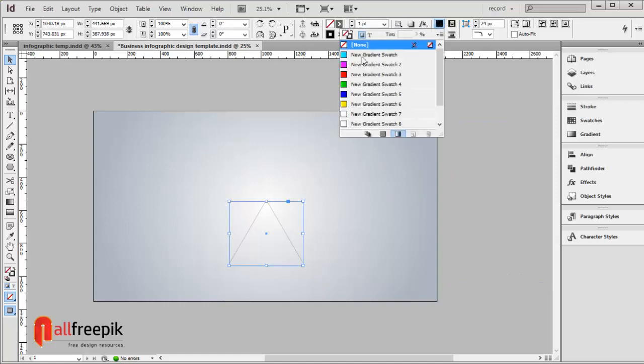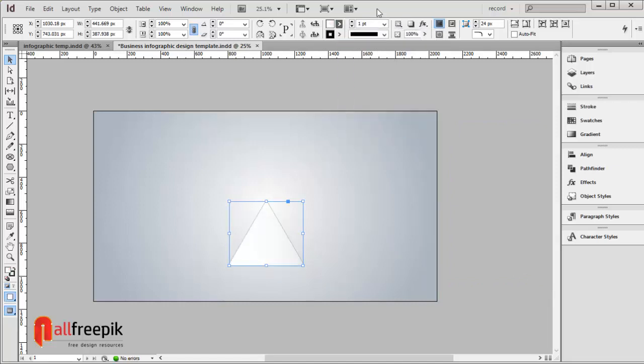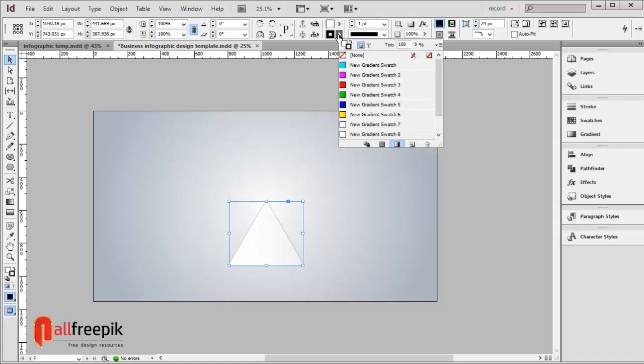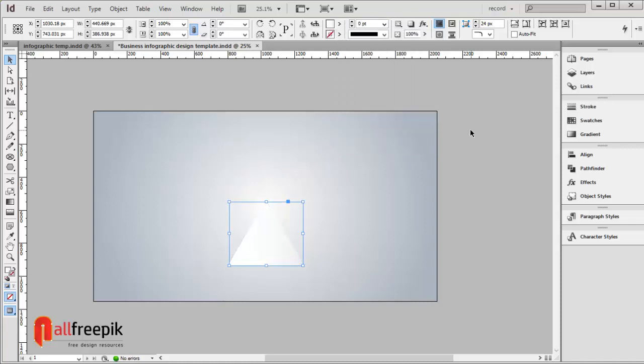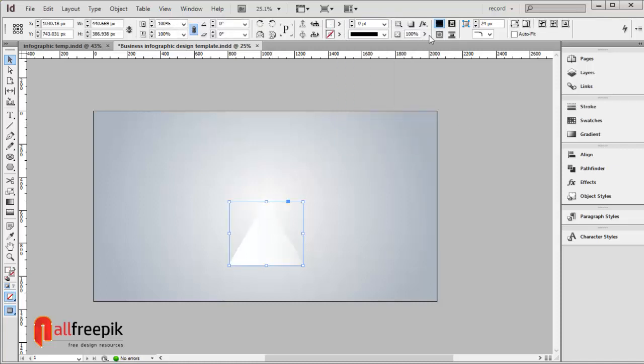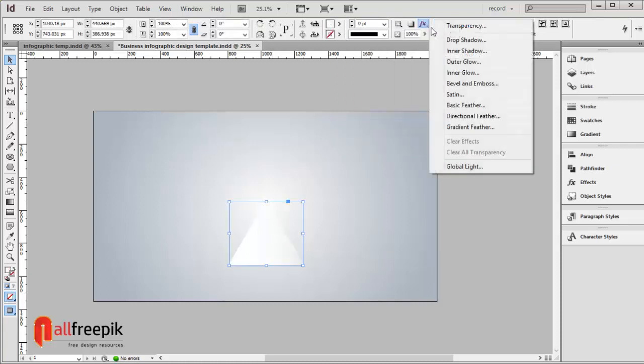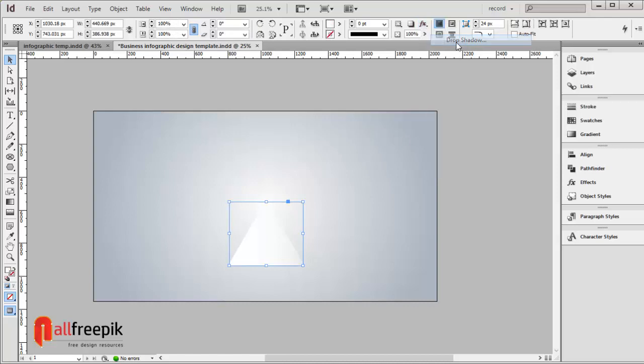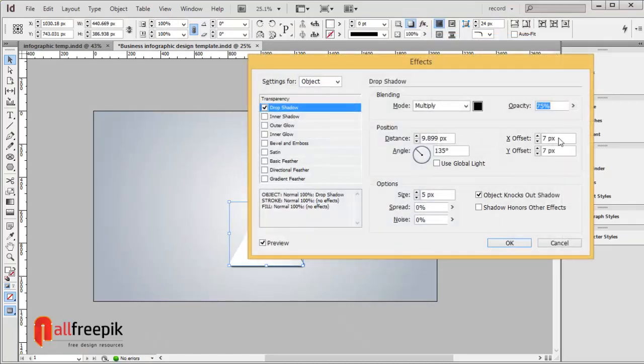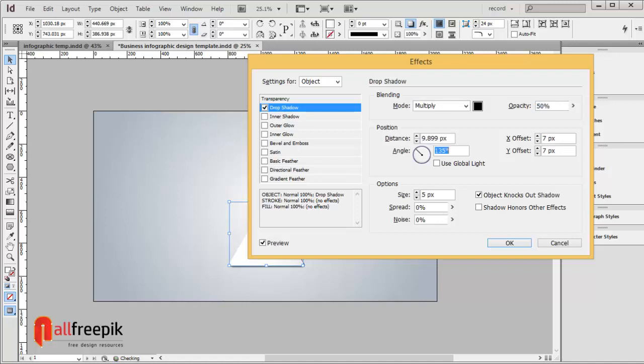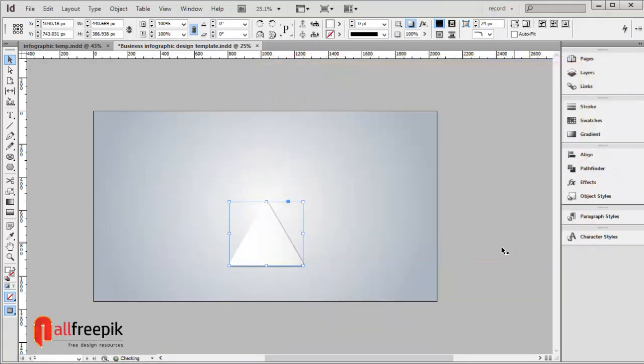Fill with gradient color and set outline color to none. Apply drop shadow using Alt Ctrl M. Set opacity to 50%, X offset to 5 pixels, Y offset to 5 pixels, and options size to 3 pixels.